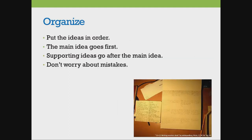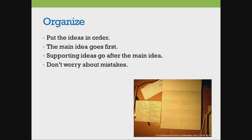Next, we organize the ideas. We decide which ideas to use. We put the ideas in order. The main idea, the most important idea, goes first.